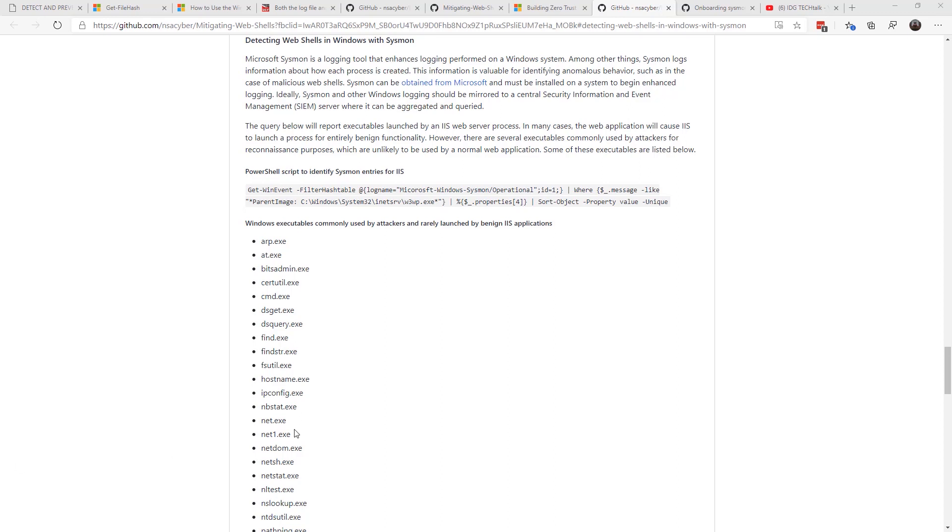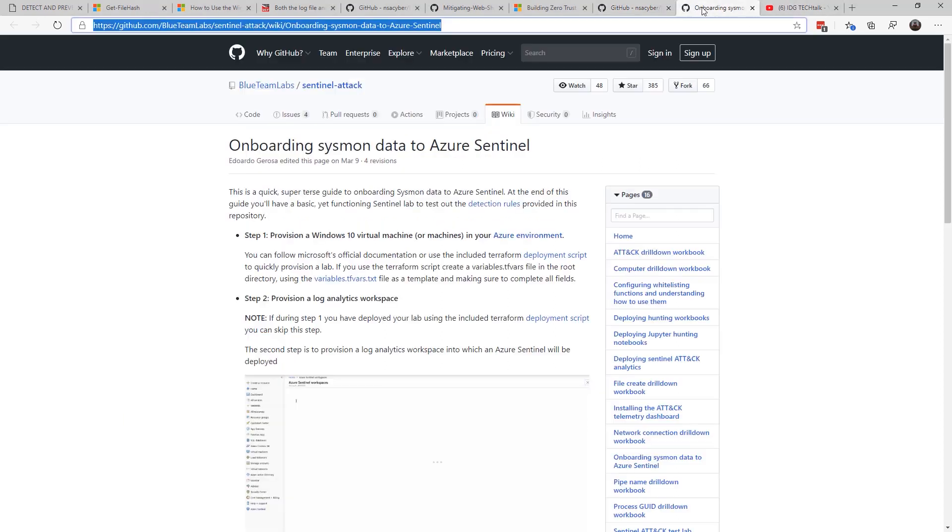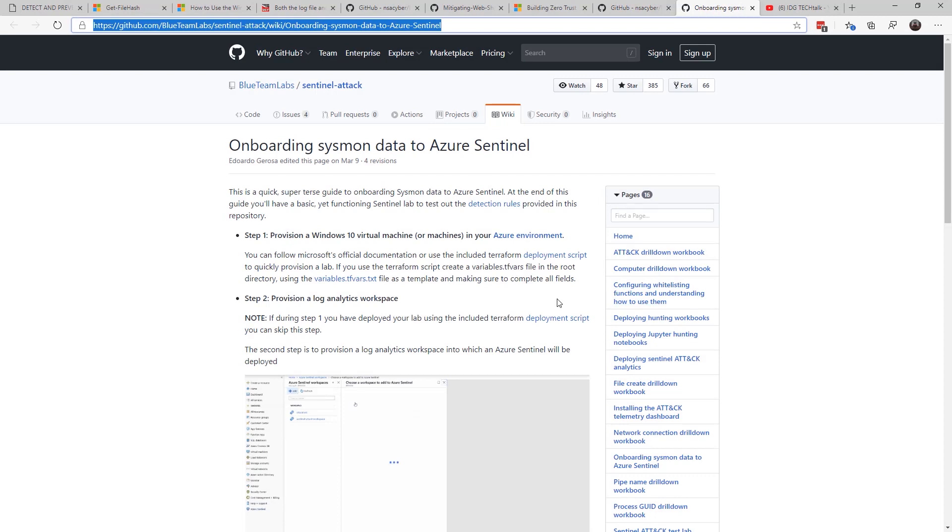You should make sure you off-board those logs to a SEIM tool, and even check out Microsoft Sentinel to do more analysis of the logs in your network.